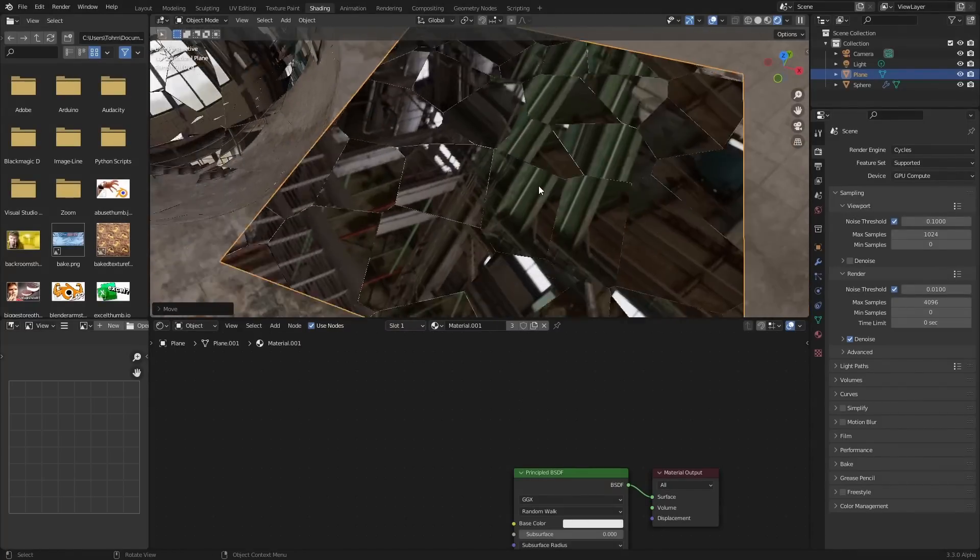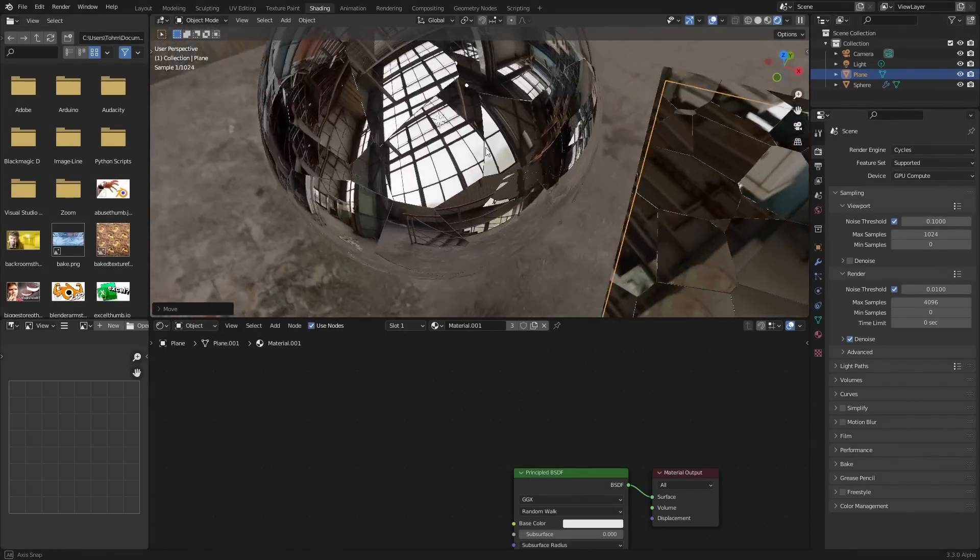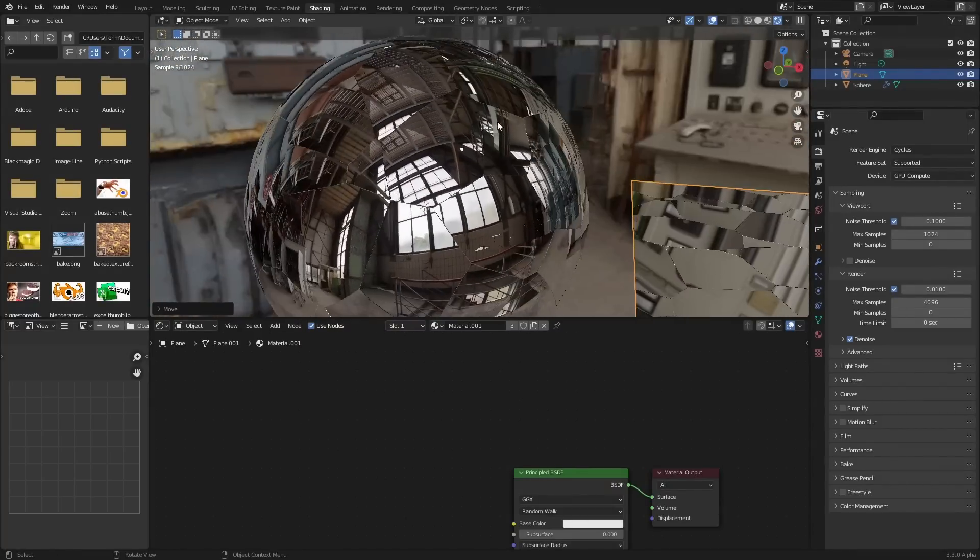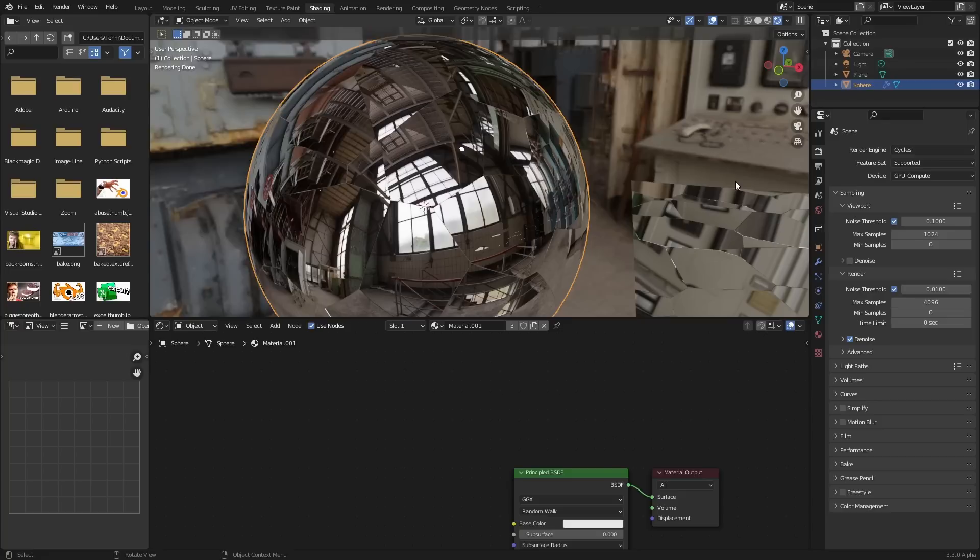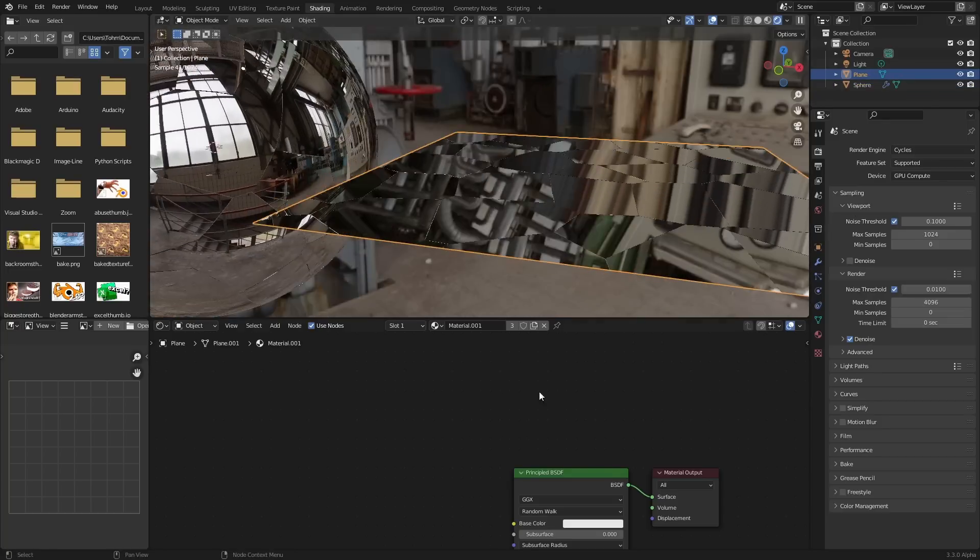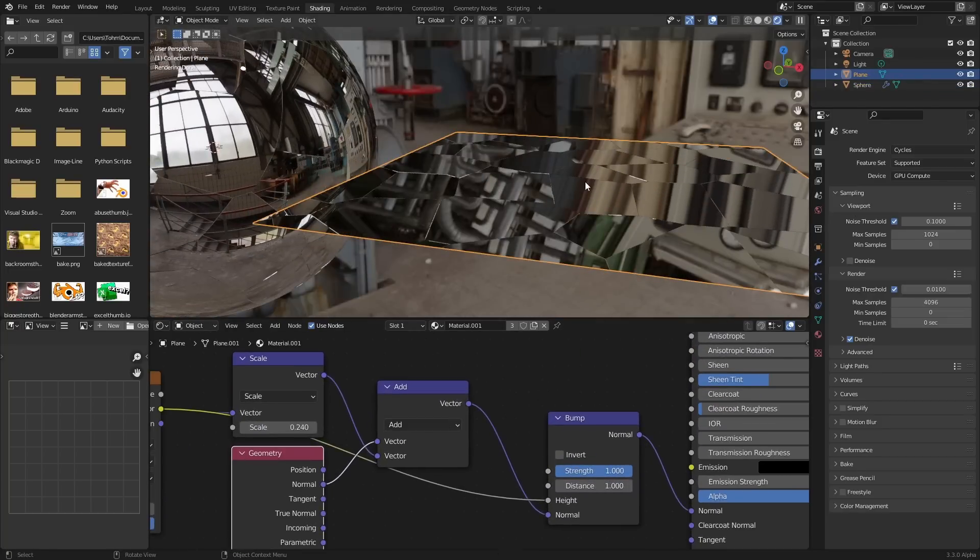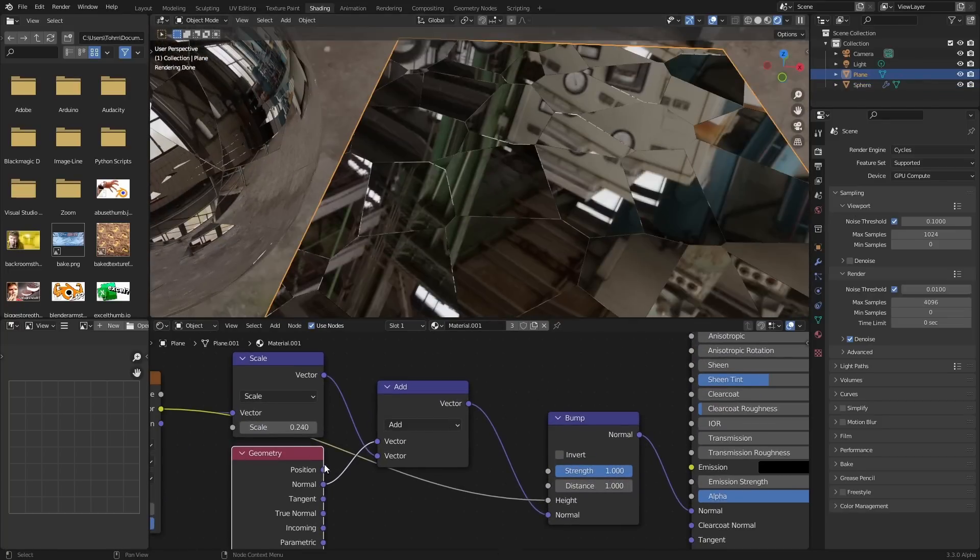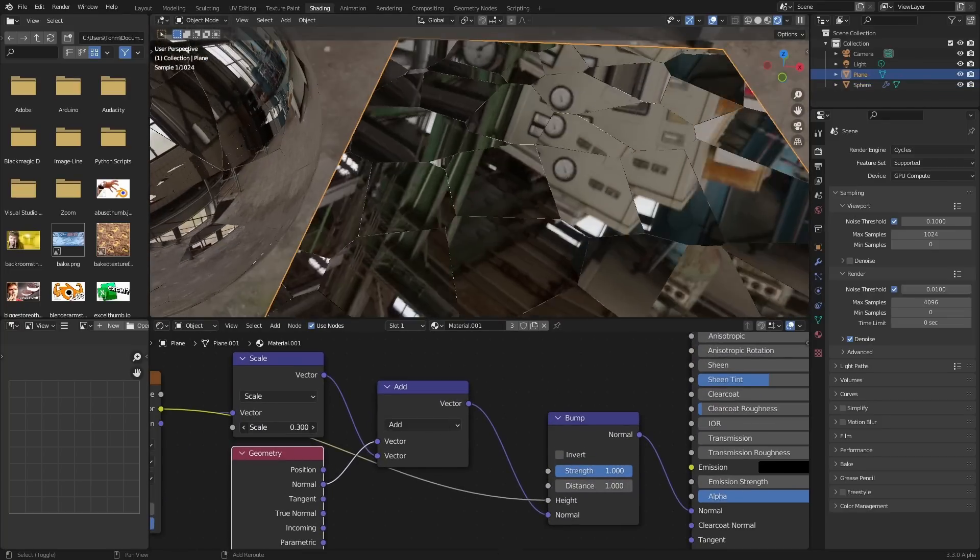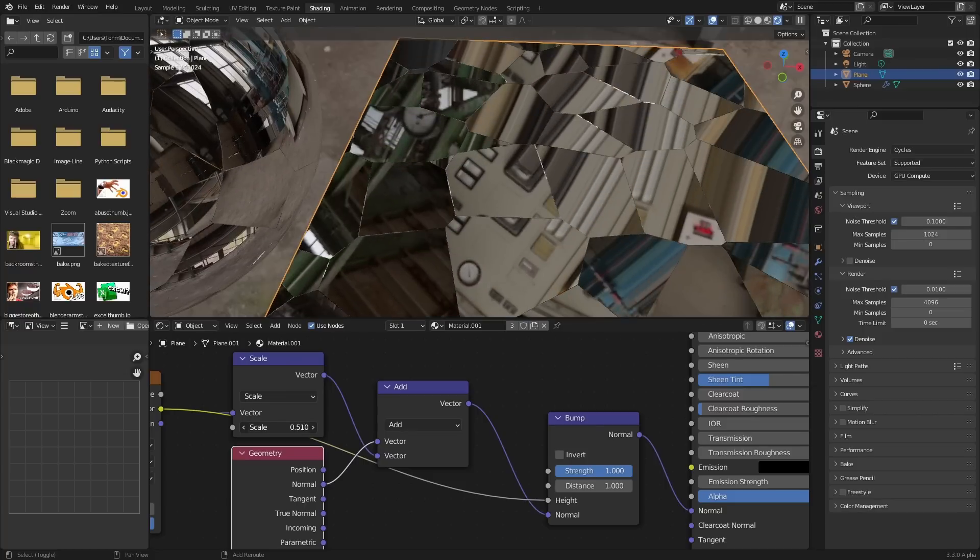Which is cool because it works on not only a plane as you can see, but it also works on a sphere or really any object.